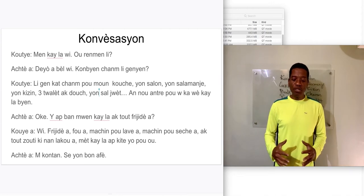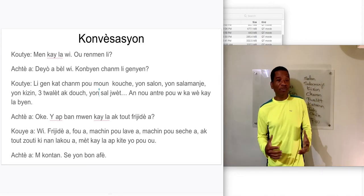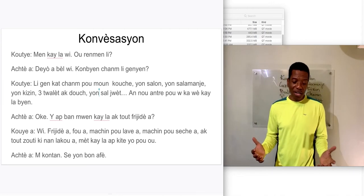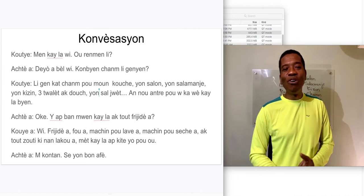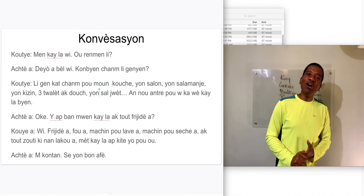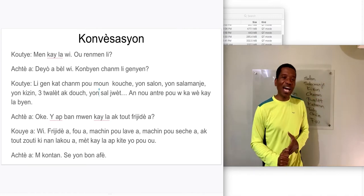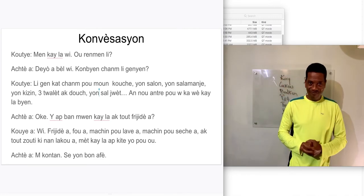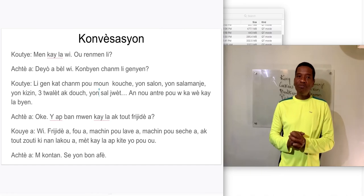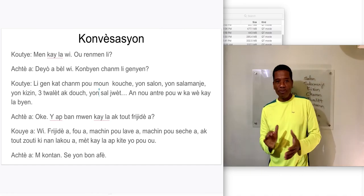Now we're gonna go to the next slide and we're gonna count. Let's go, let's go count!